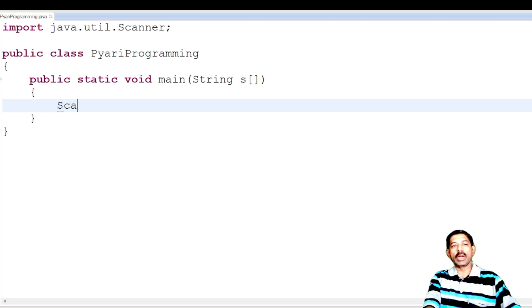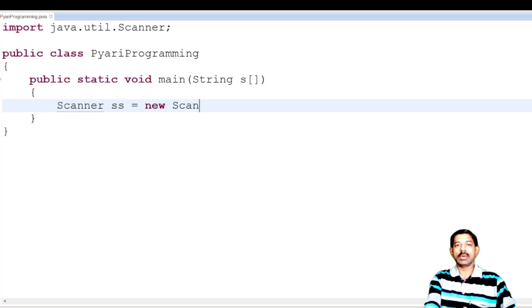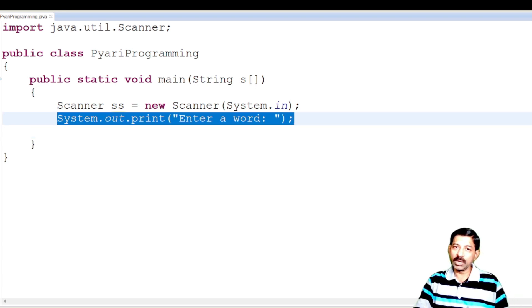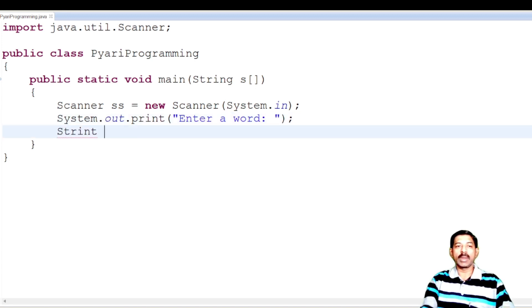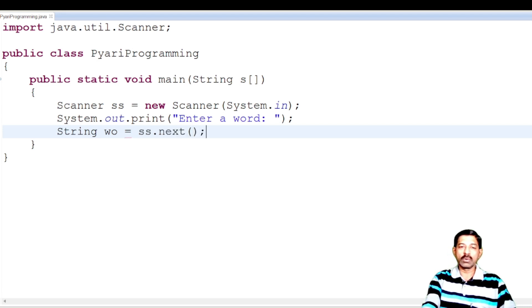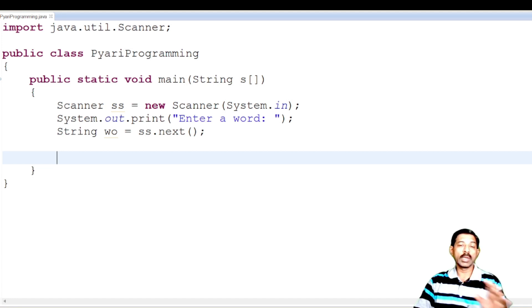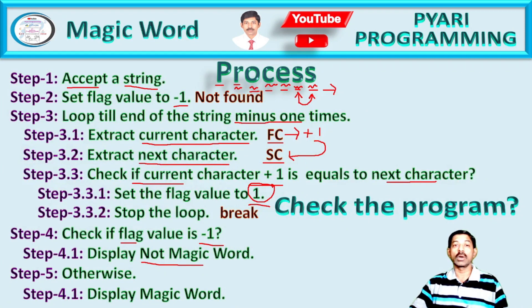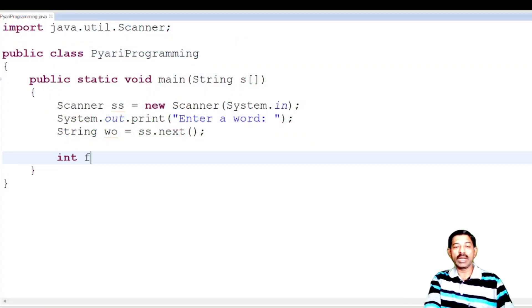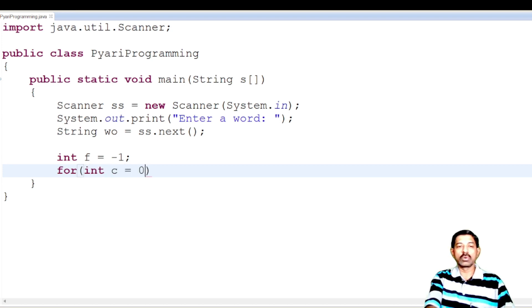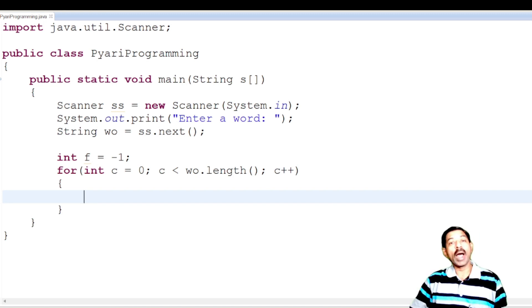As per the process, I create a Scanner class object: Scanner ss = new Scanner(System.in). Display message: System.out.print("Enter a word"). Then accept the word: String w = ss.next(). Now for pre-processing variables required: we need a flag whose initial value must be minus one, so int f = -1. After that, loop till end of the string: for(int c = 0; c < w.length(); c++). Note: this will generate a runtime error as written — I will tell you why at the end.